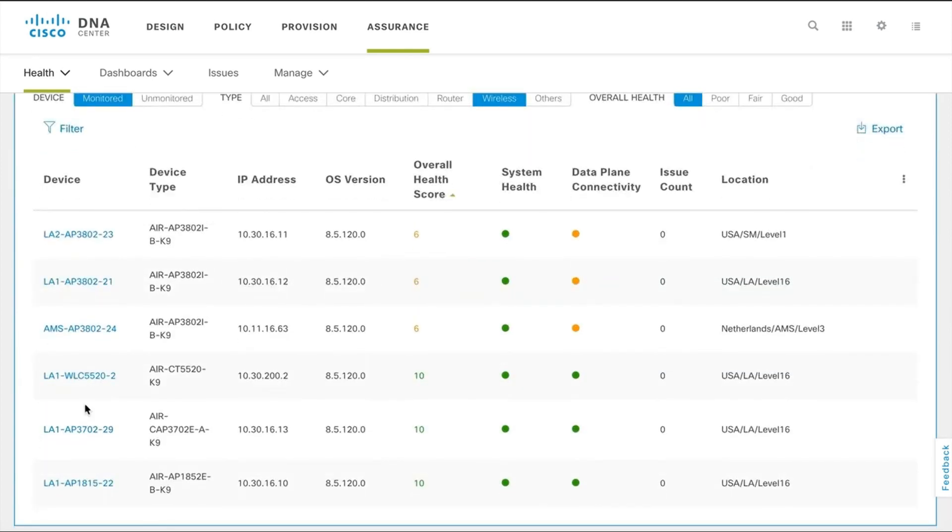From the device list, click any device for which you want a 360 view.